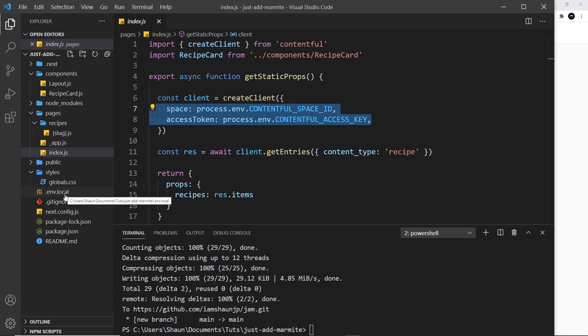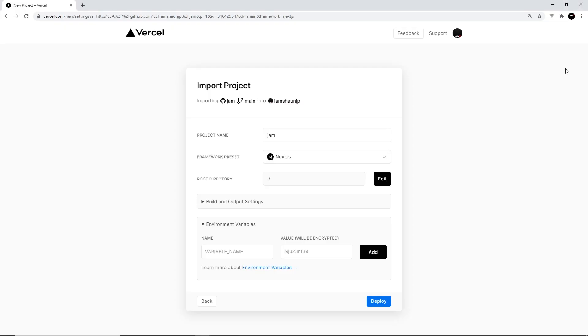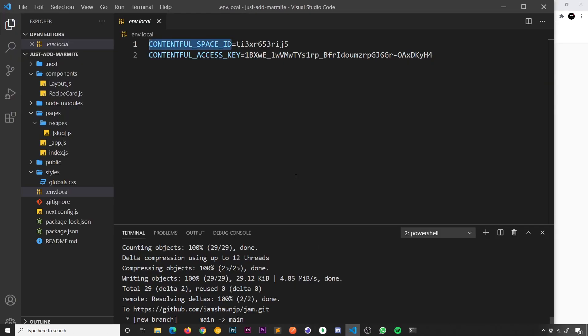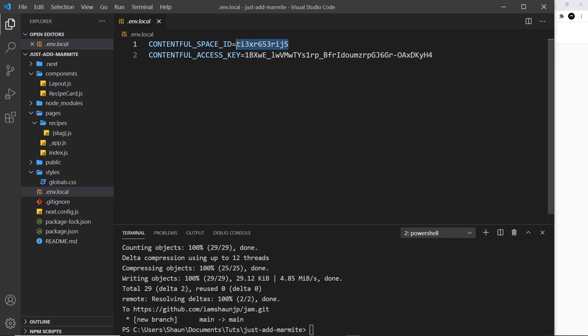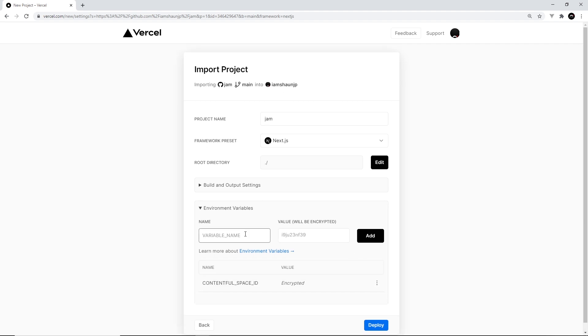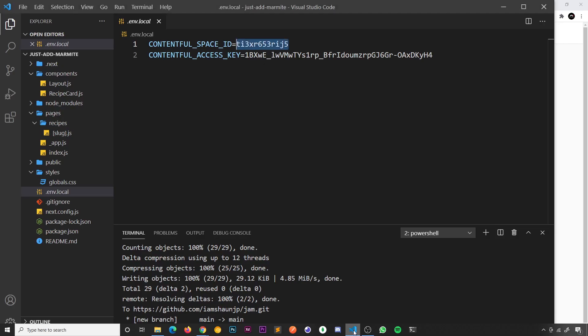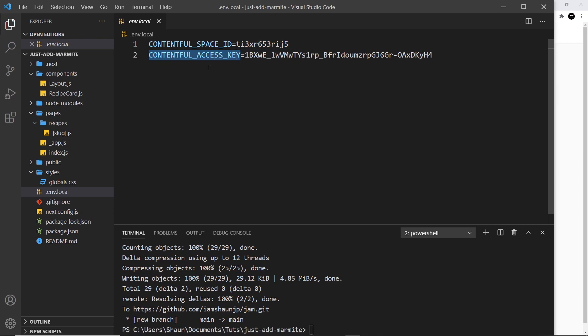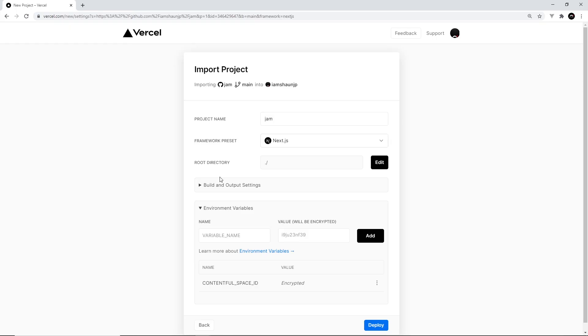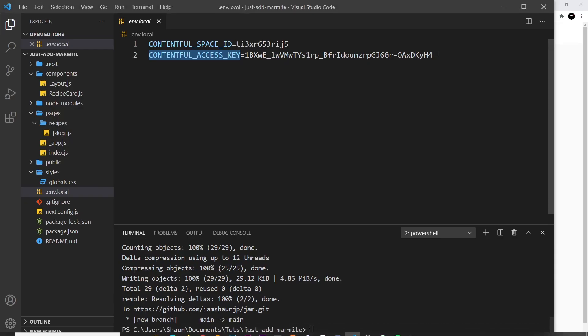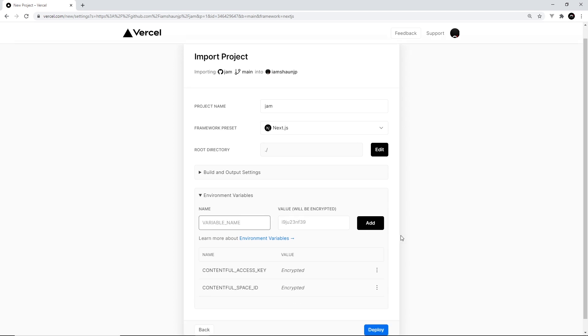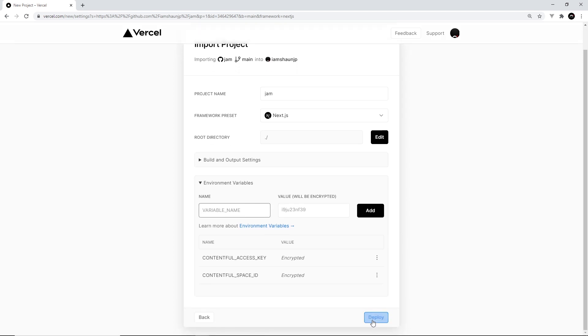So let's grab the name of the first one and go back over here and add it in. And then we need the value for that, so let's grab this and paste it in, and then just press add. Then we need to add in the second one, so let's do that. I'm going to go back over here and grab this key, paste it in, and we need the value for that, which is this. And I'm going to paste that in as well and add this. So that's all we need to do here.